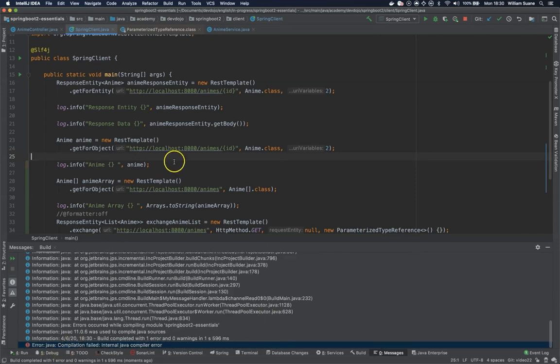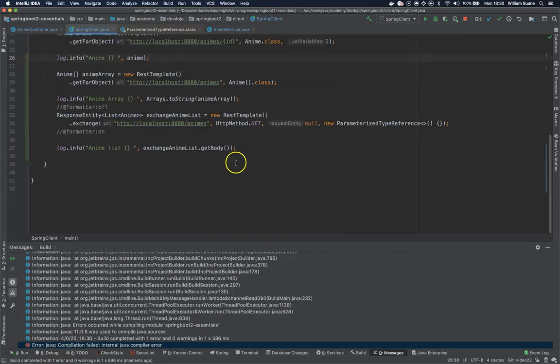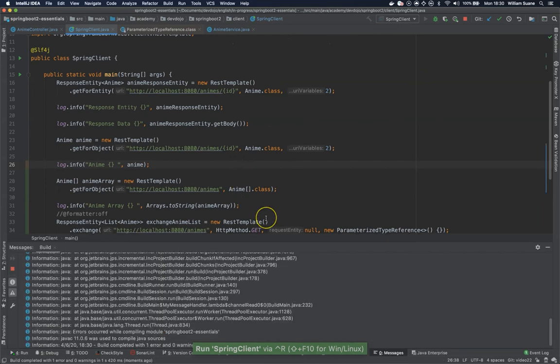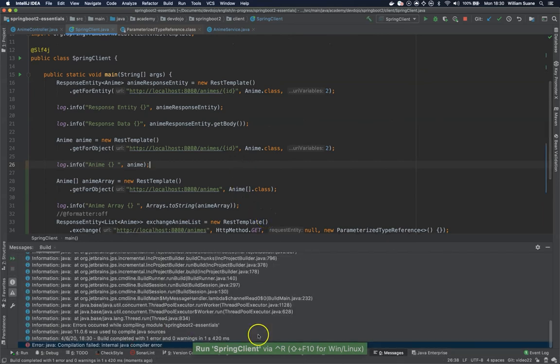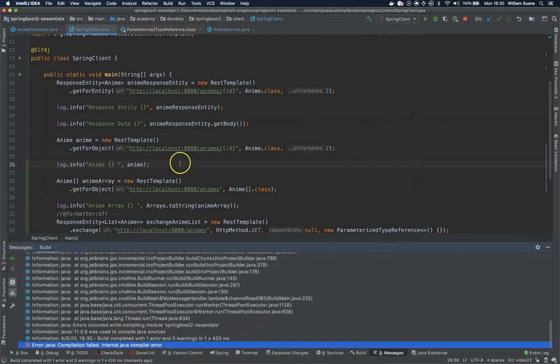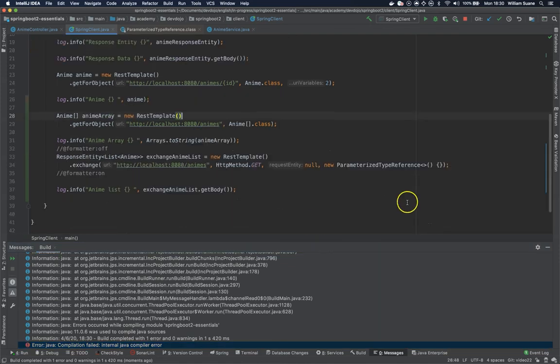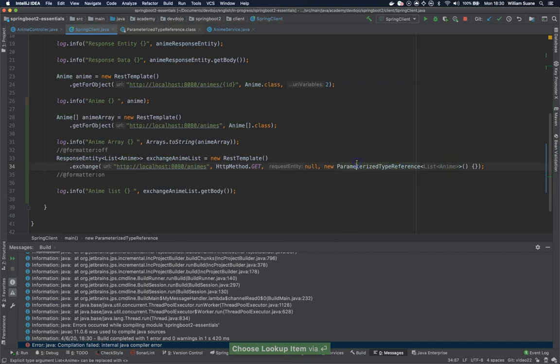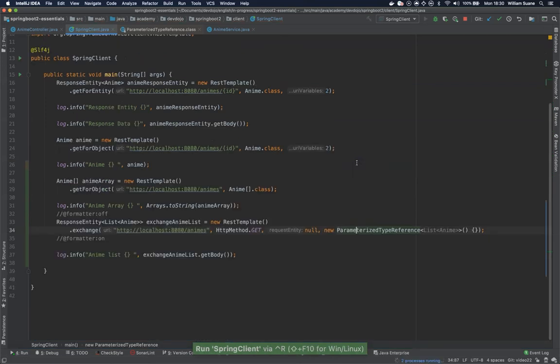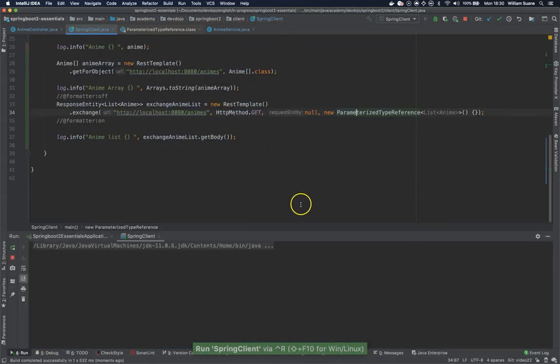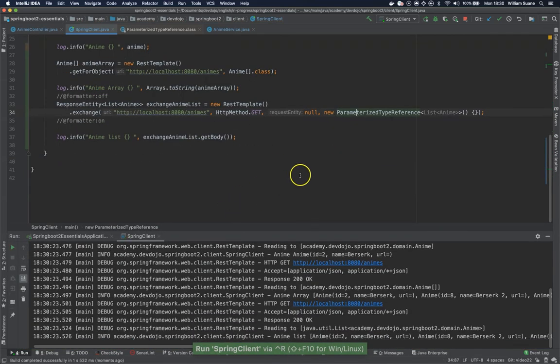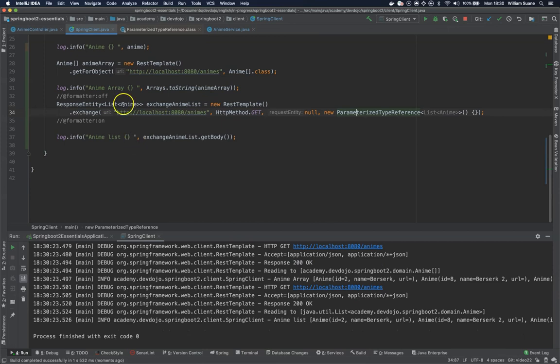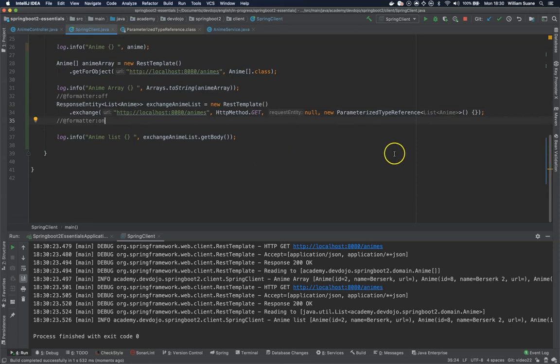So we do have a compilation error here and I'm not sure exactly why we do have this compilation error. Let's add here. I don't know if it's this one. List anime. Okay. That was weird. So IntelliJ is telling me to remove but the compiler is telling me to not remove.